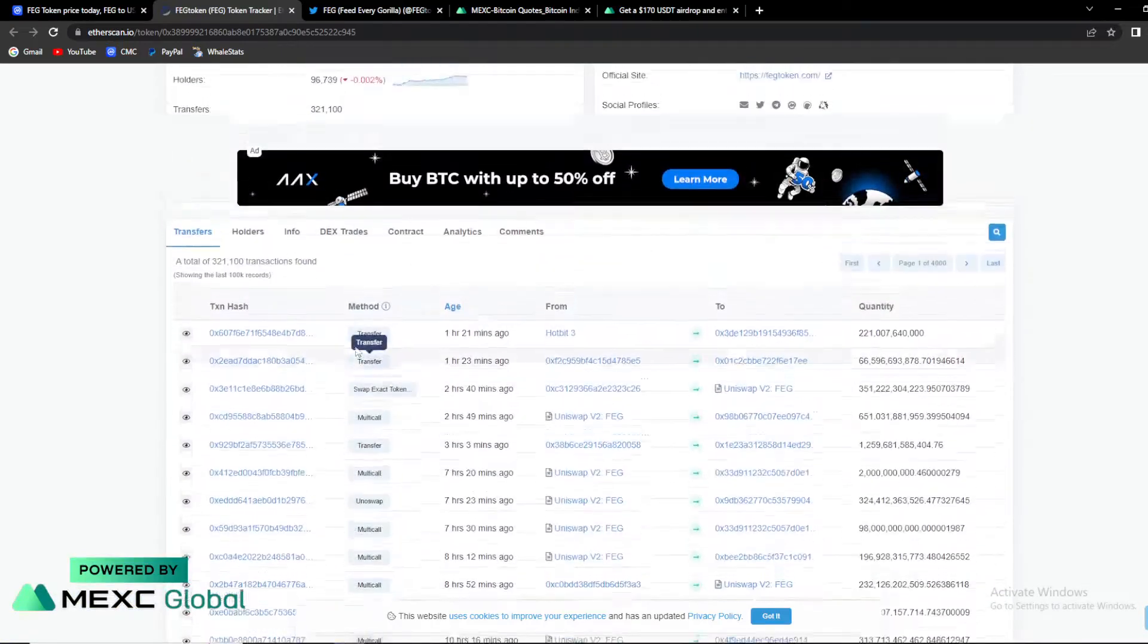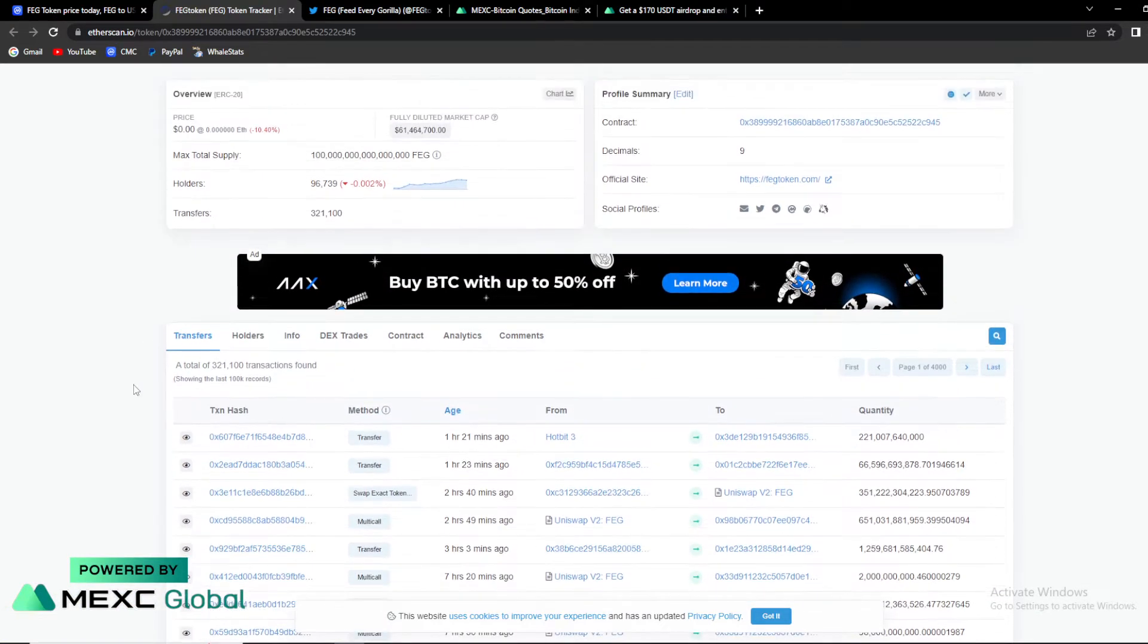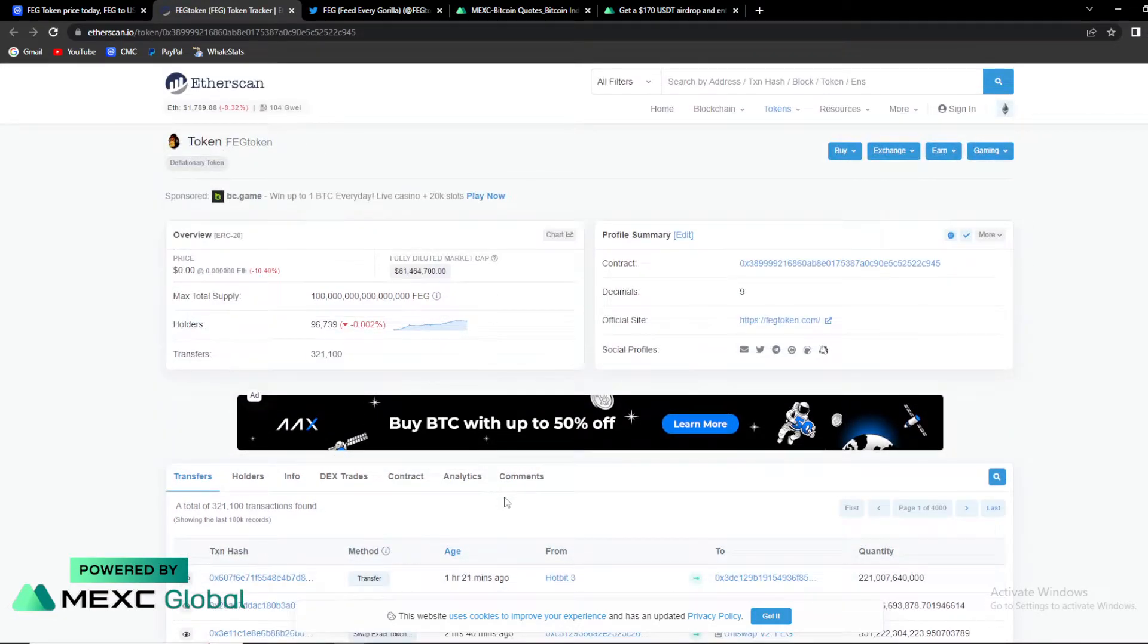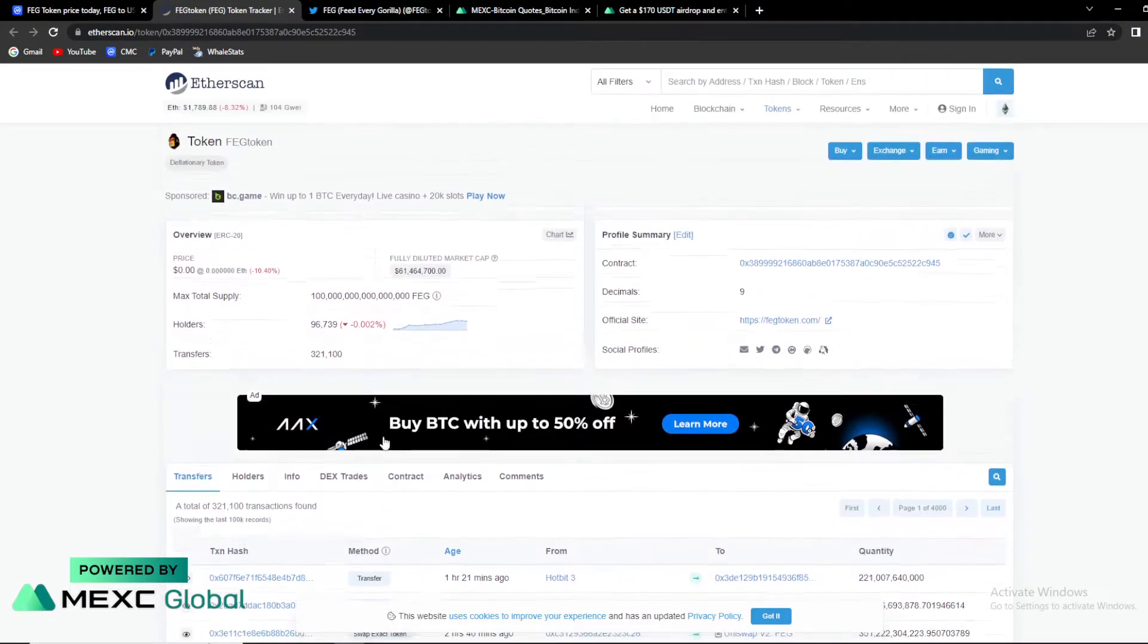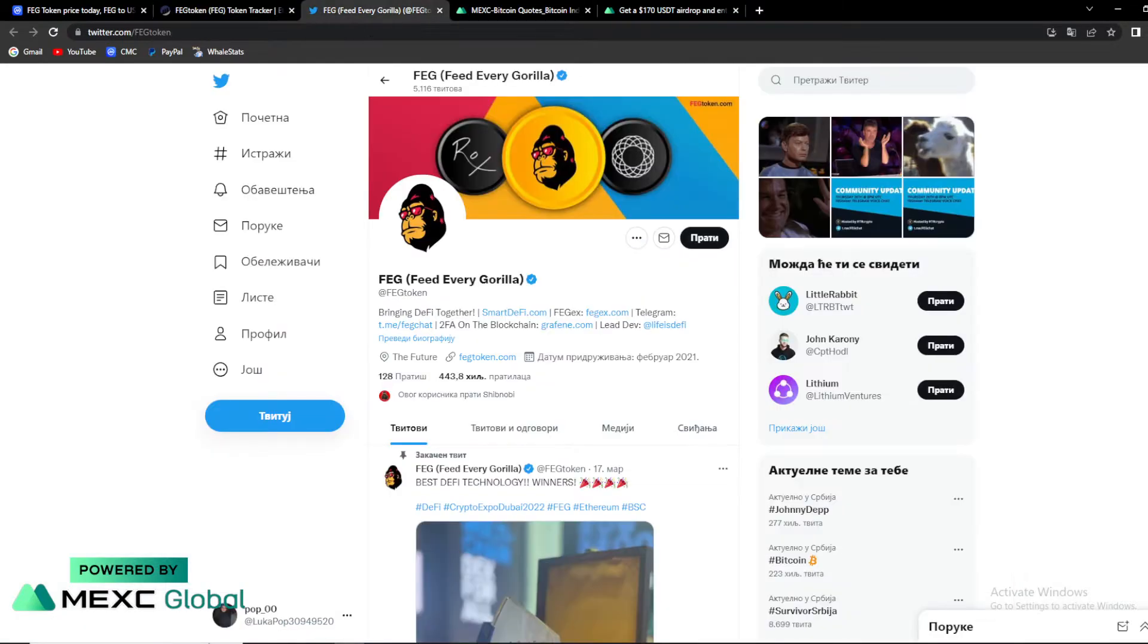This is not the greatest thing to see. This is like top 20 or whatsoever. As you can see, bad transfer details, bad holder details. Overall, not the greatest thing to see.